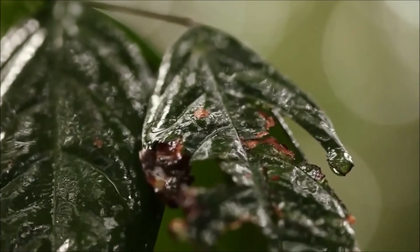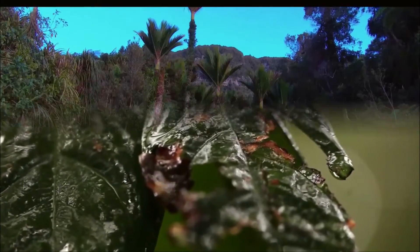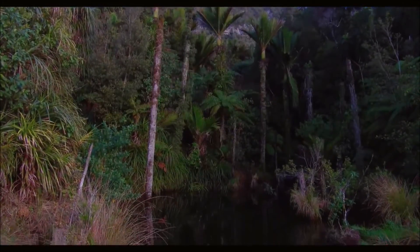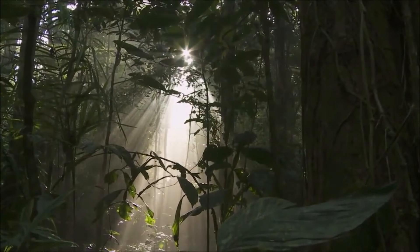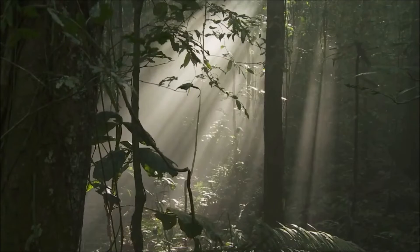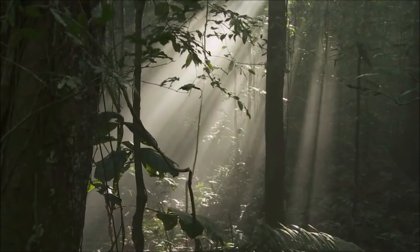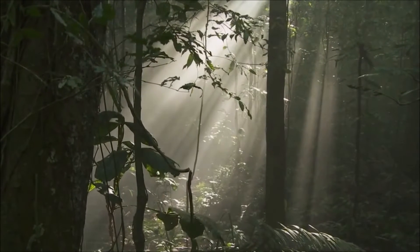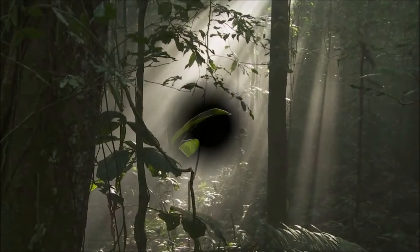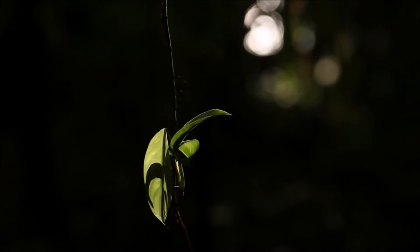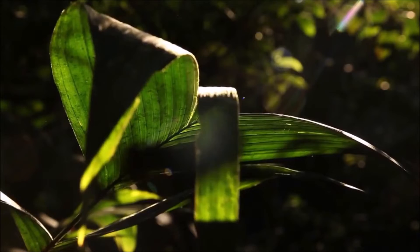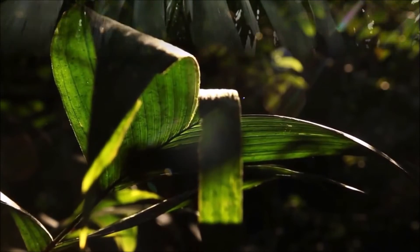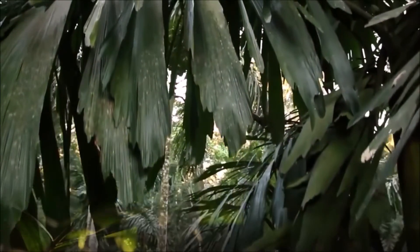The Eocene London Clay flora of southern England contains the fruits and seeds of mangroves and many other plants that are characteristic of tropical Southeast Asia today. Eocene floras of a similar age from other parts of the world often contain a high proportion of large leaves, a characteristic of tropical vegetation today.